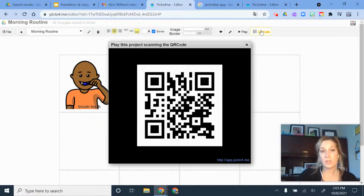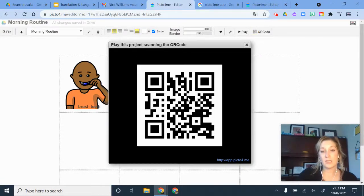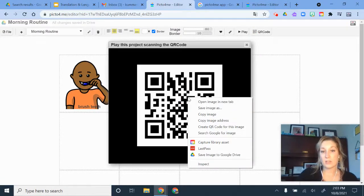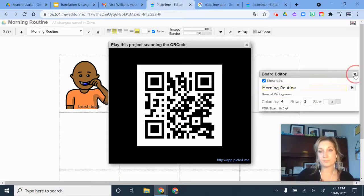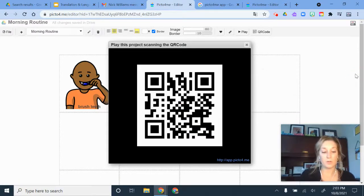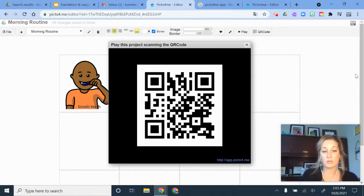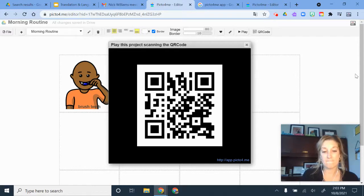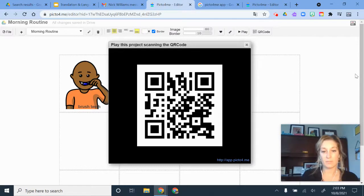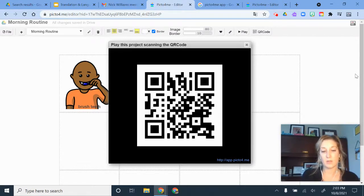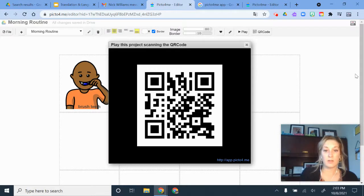If you click QR Code, it generates a QR code here and that is another way that you can bring this app up. So if I pull it up on my phone, it can bring it up.